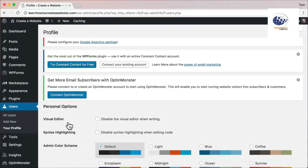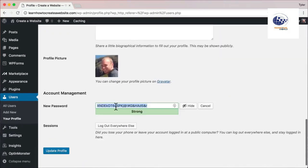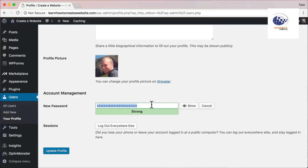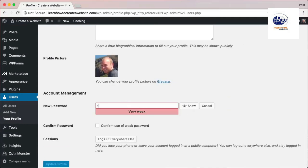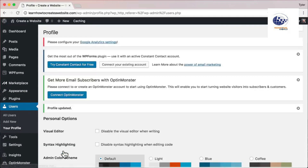Click on your username and scroll all the way down and click 'Generate Password.' Type in your password then press 'Update Profile.'